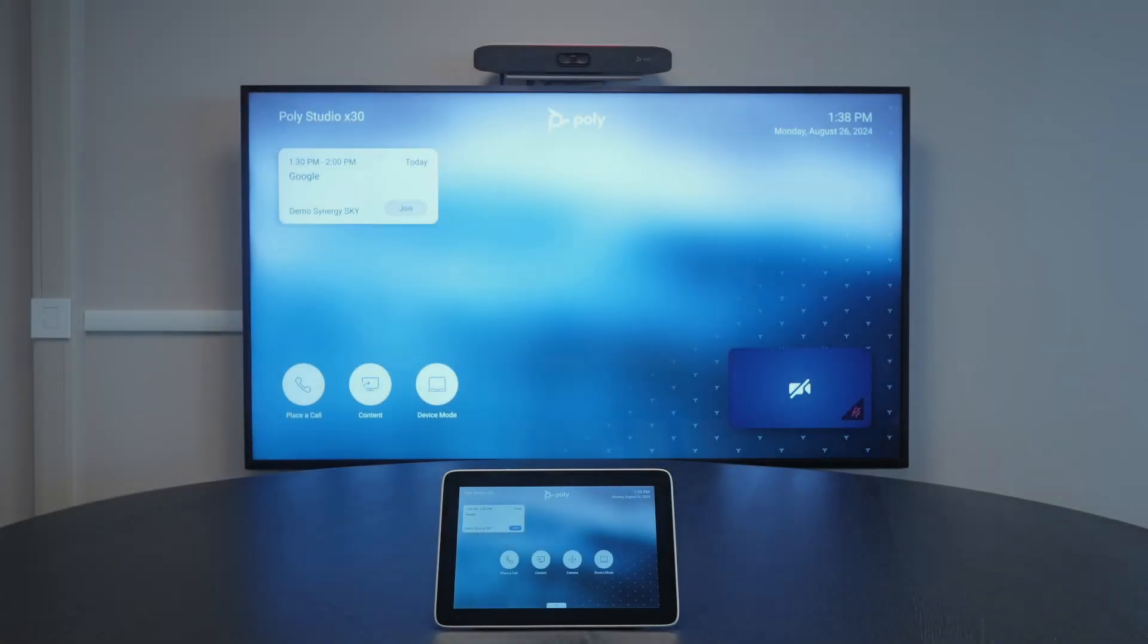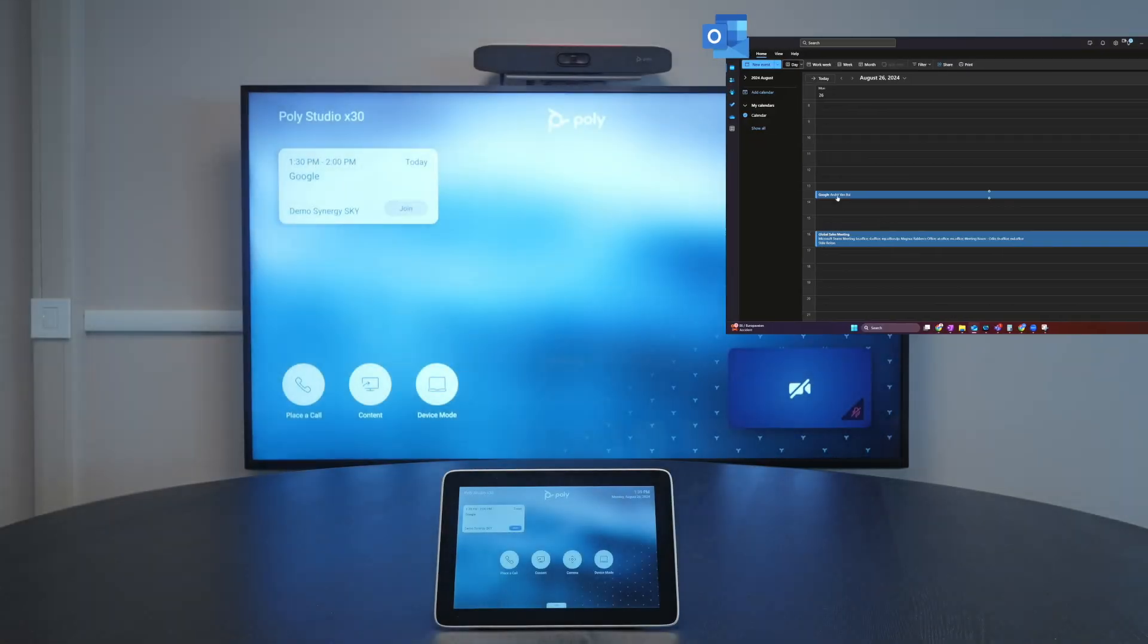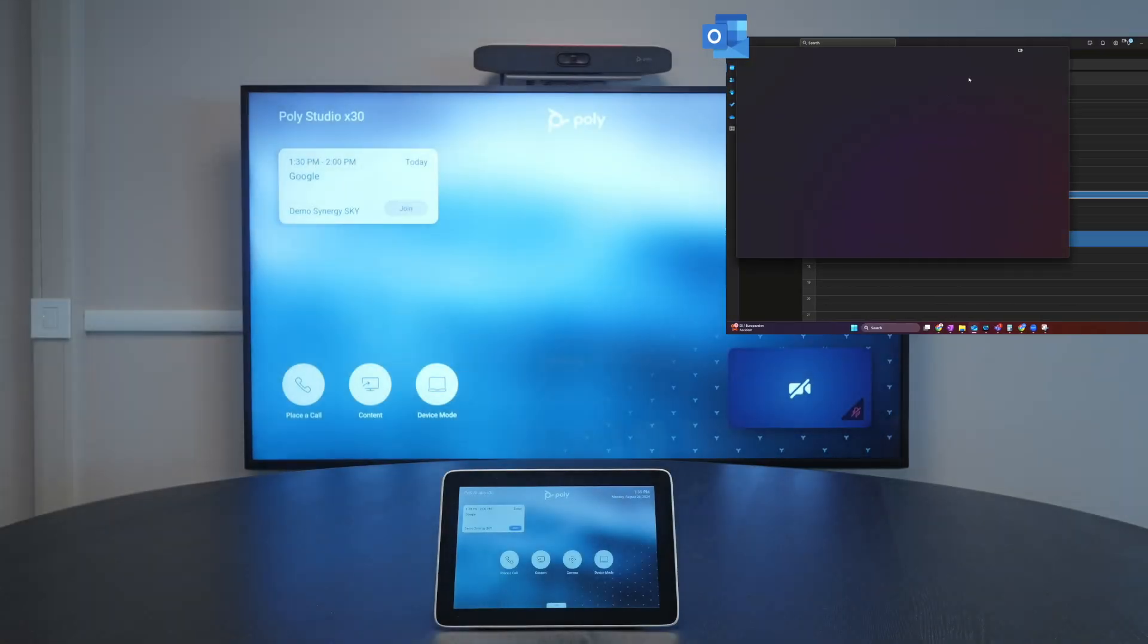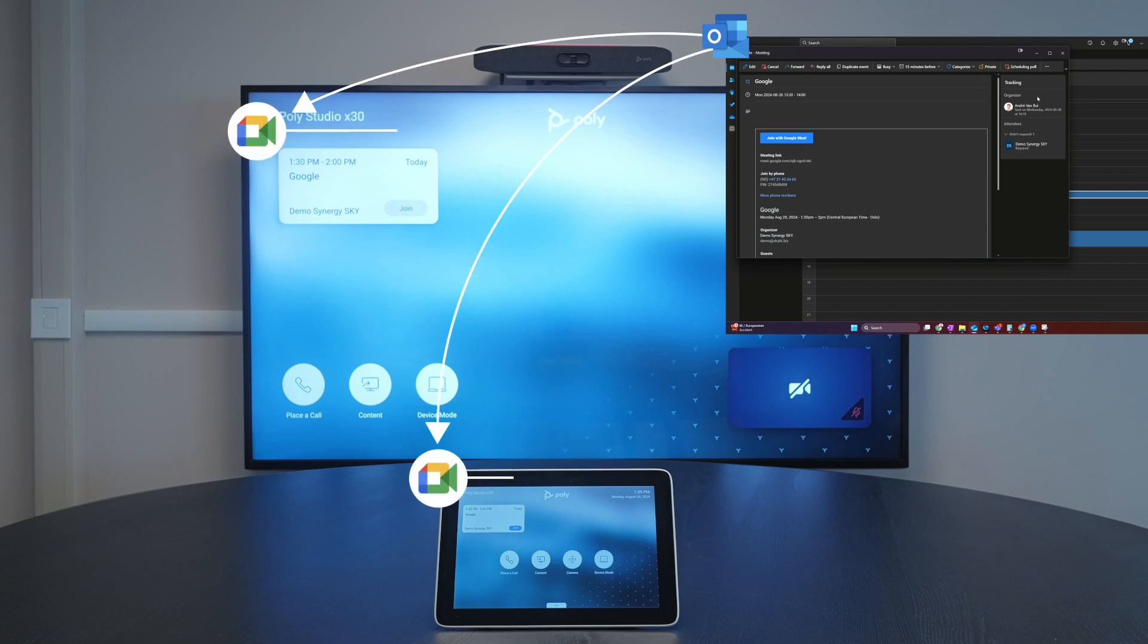The next up is a Google meeting. Same thing here, green button and meeting title appears and takes you into the meeting.